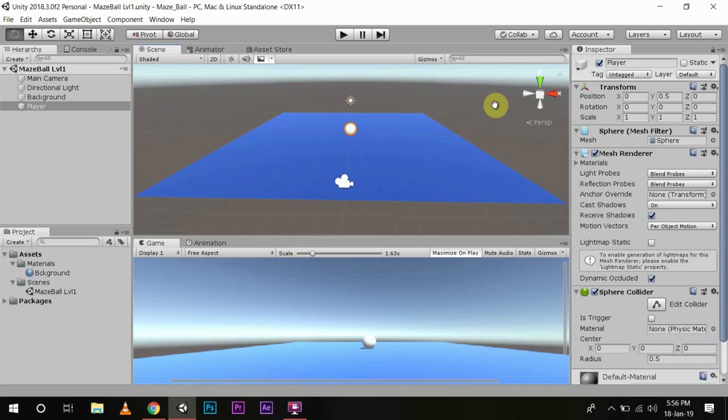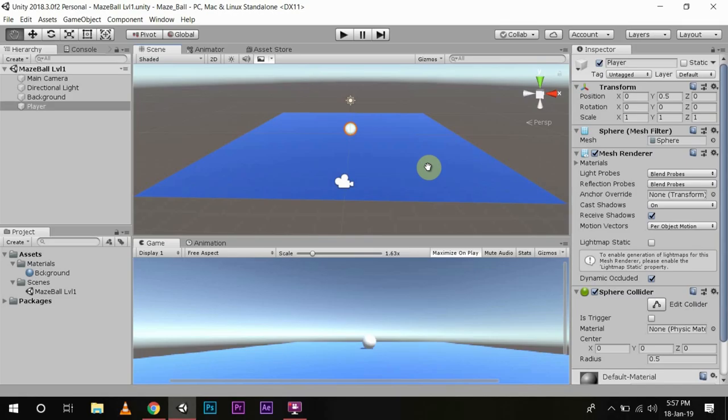Hi, welcome to another episode in the series, how to make your own game in Unity. I hope now you have a basic understanding of how Unity environment works. If not, I will link the previous video above.